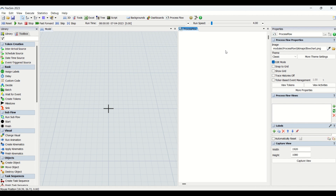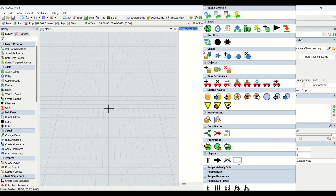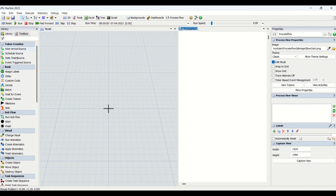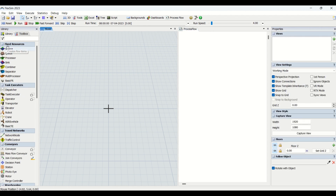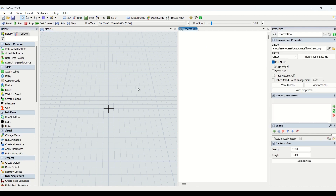When you double-click in this white area you can also access entities, or you can access them from the library on the left. To switch between process flow entities and object entities, click in this background and you'll have the library entities listed — those are the object entities. When you want the fixed set resource entities, click in the white space and those entities will be listed.